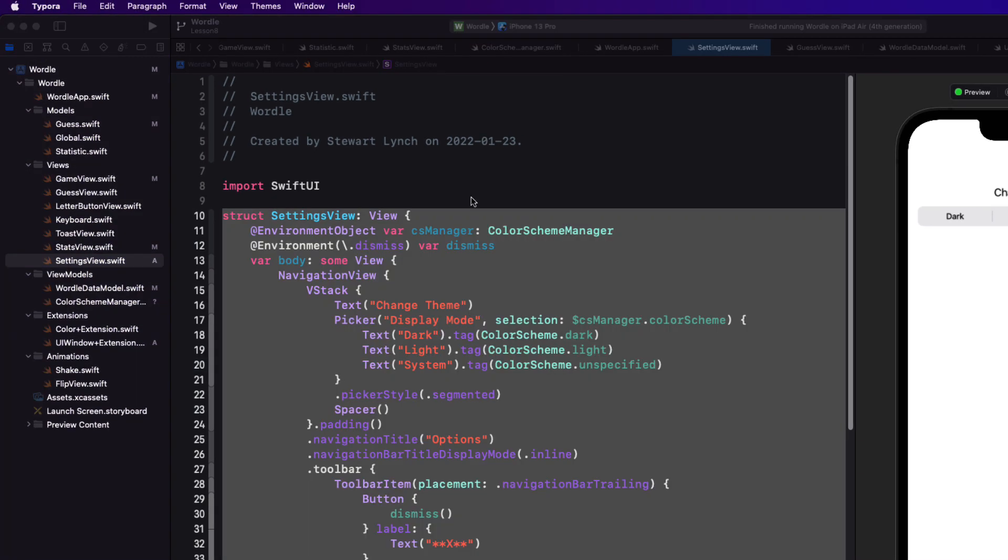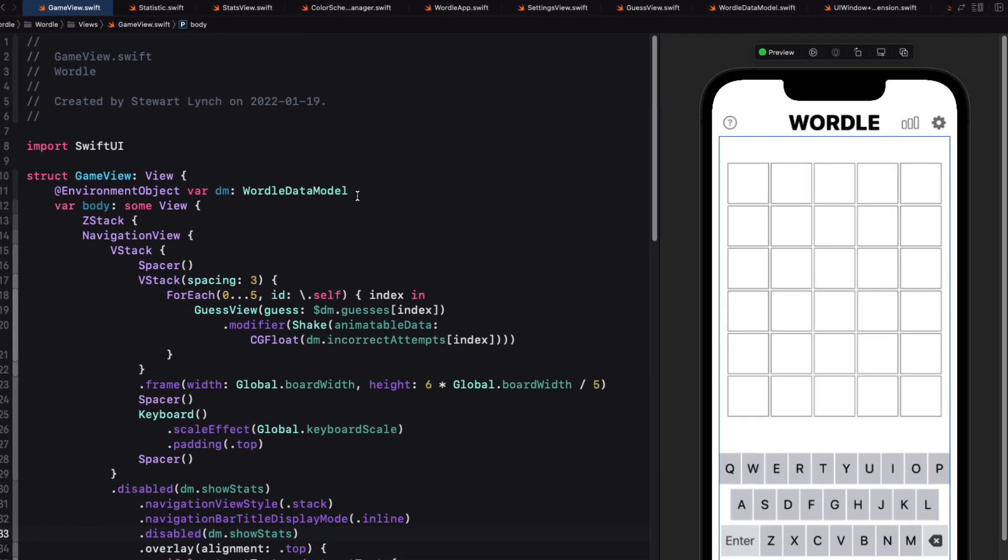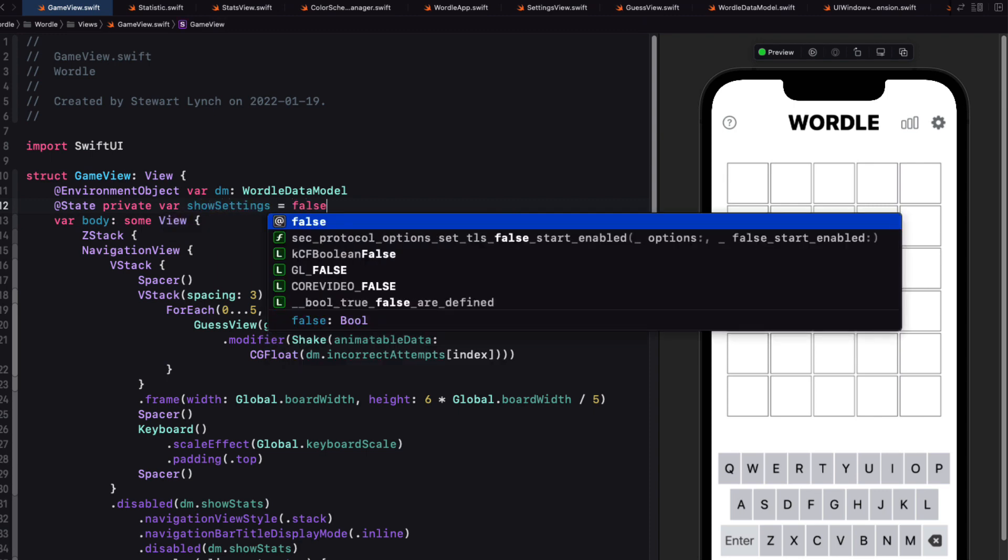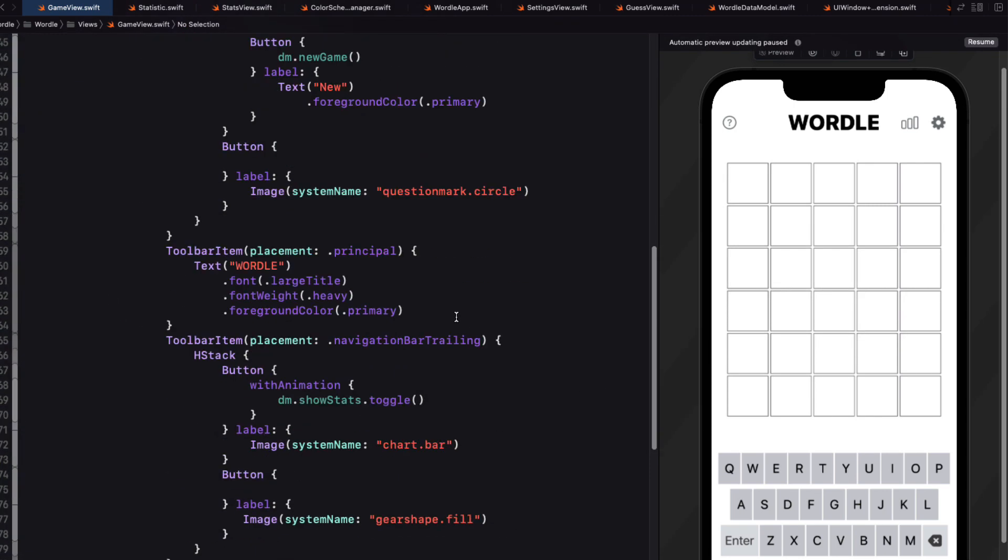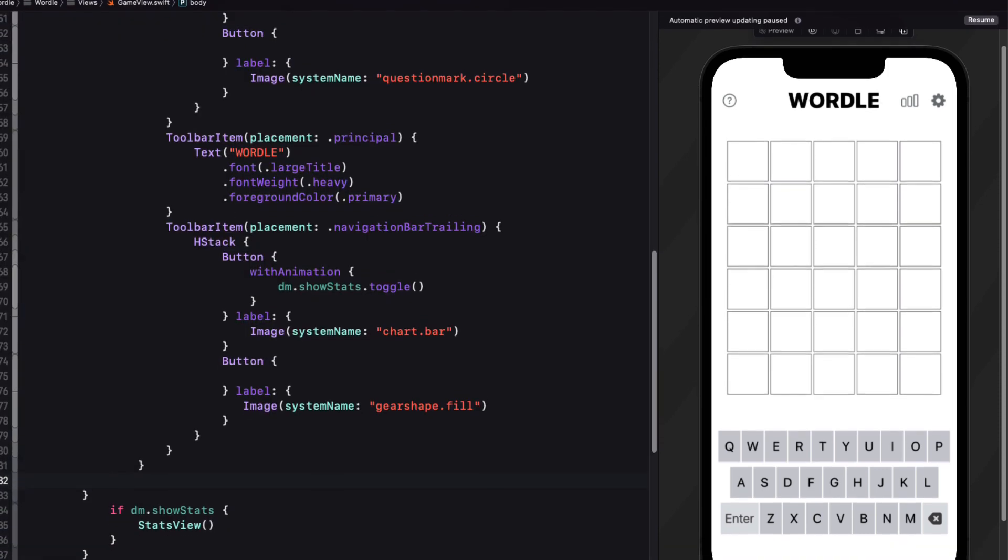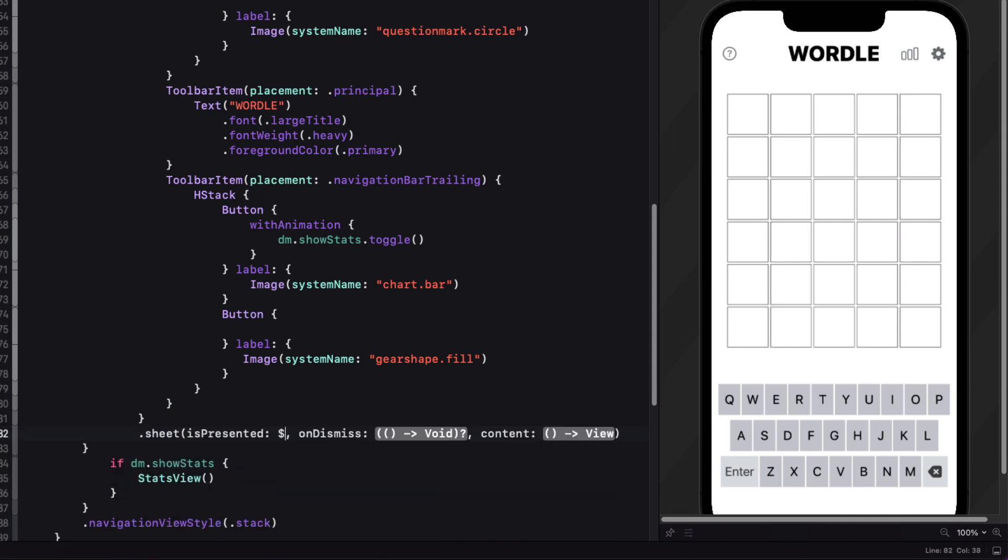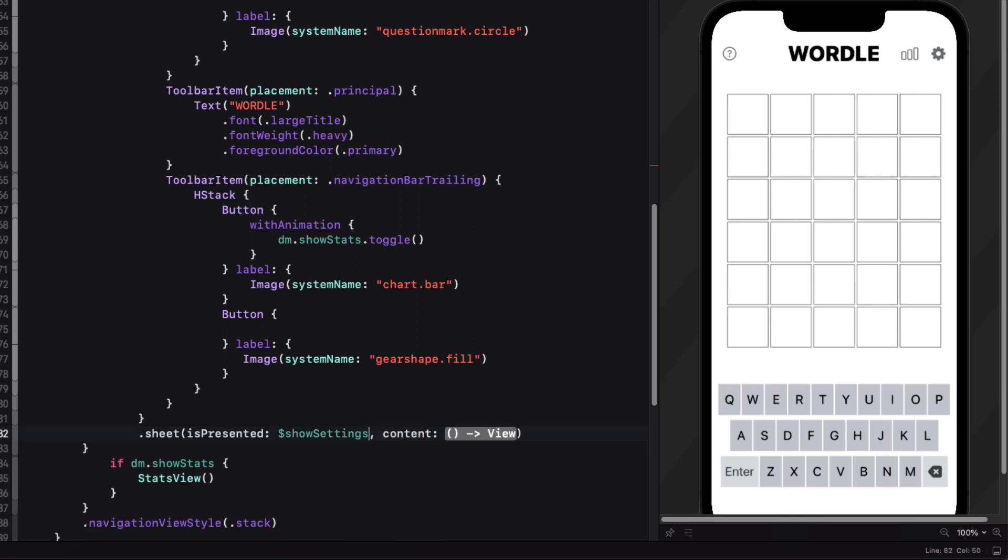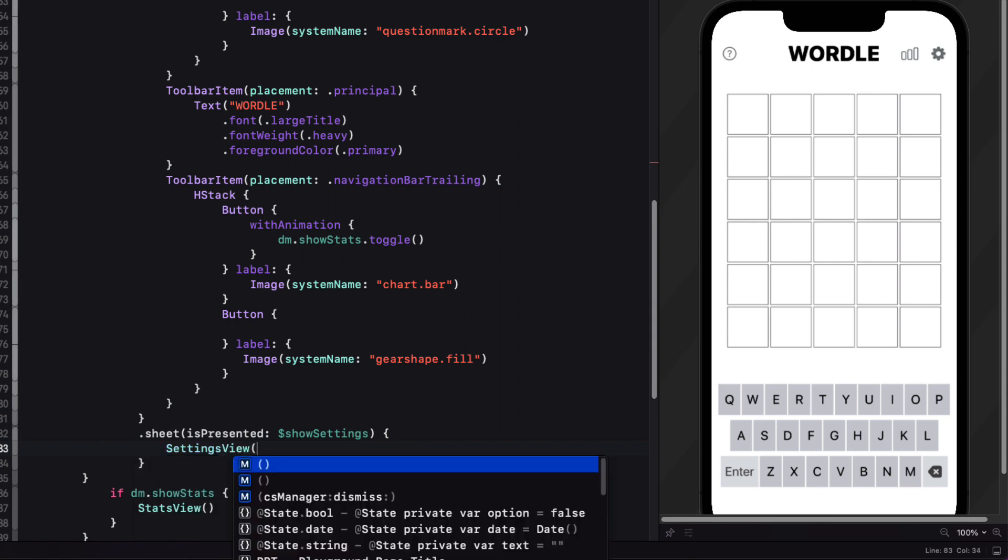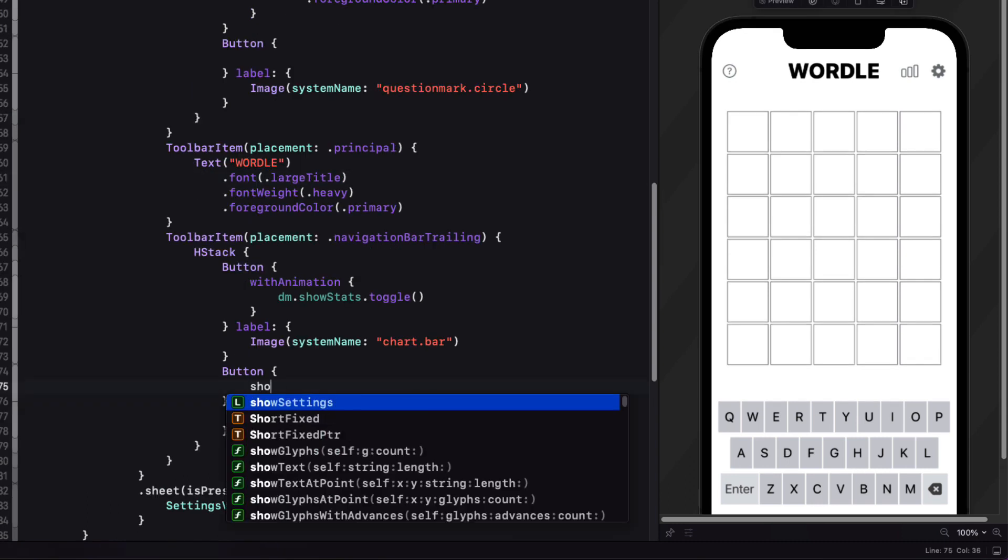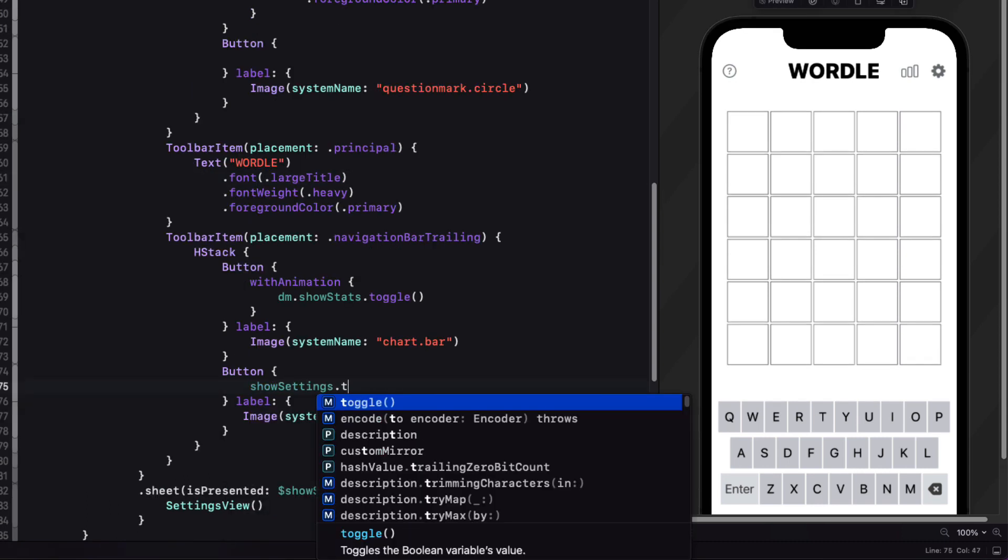In game view then in order to toggle the presentation of this view modally. I'll have to create a new state property called show settings. And I'll set it initially to false. Next I'm going to attach a sheet modifier to our toolbar. That'll be bound to this property. And it'll present our settings view. And then finally for the button for the action of the gear. We can toggle this value.